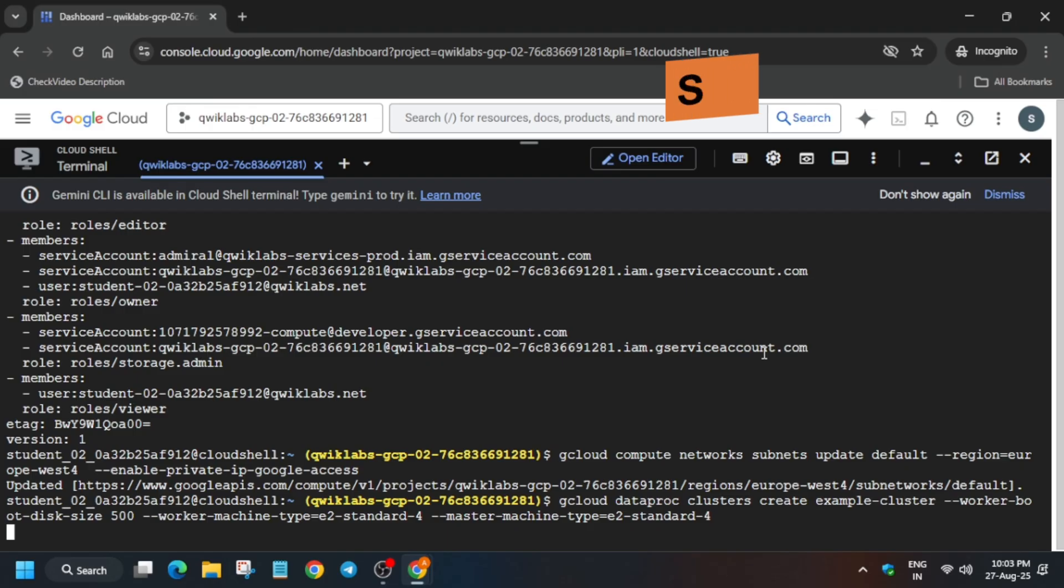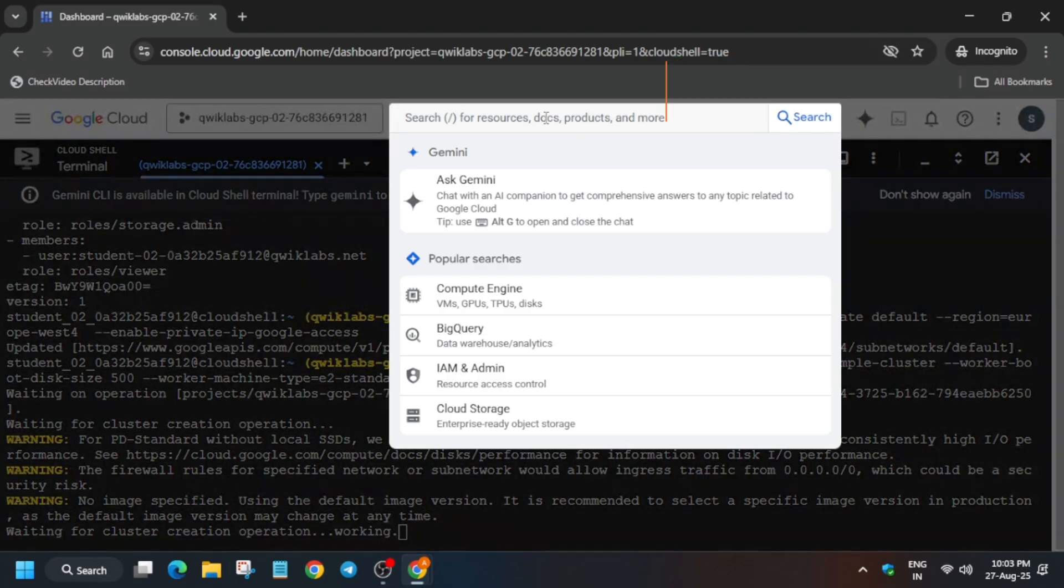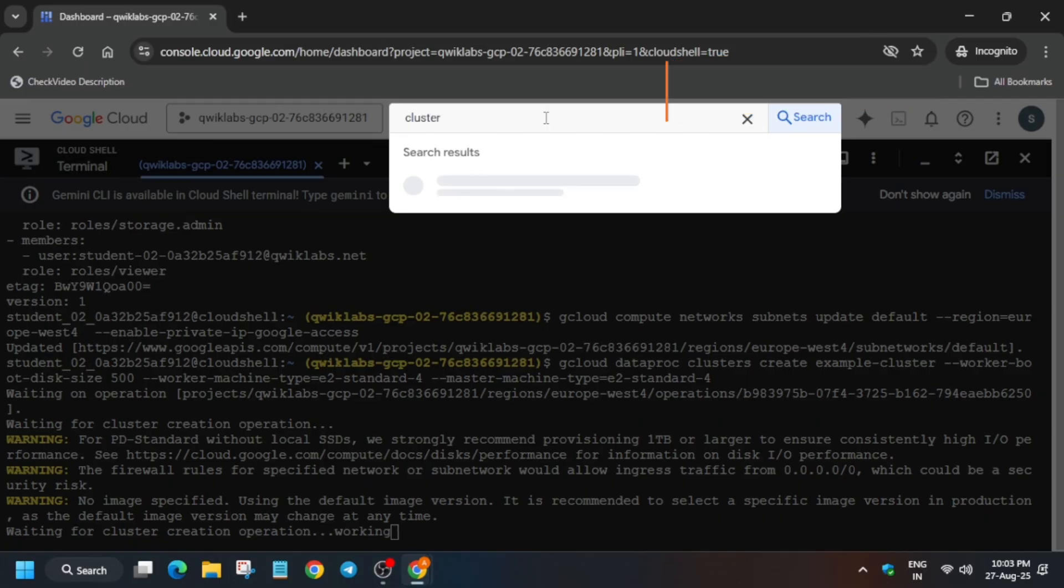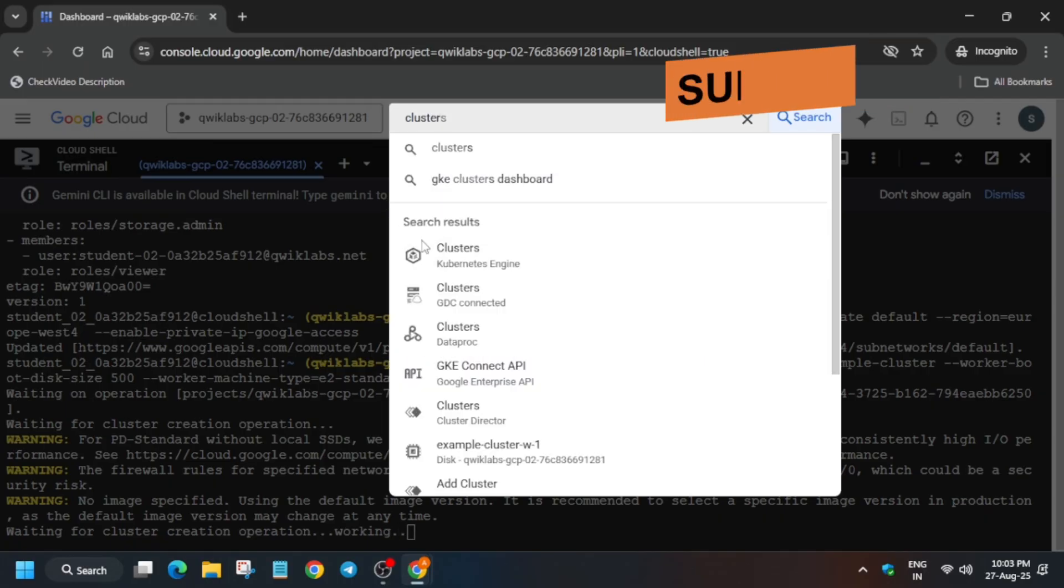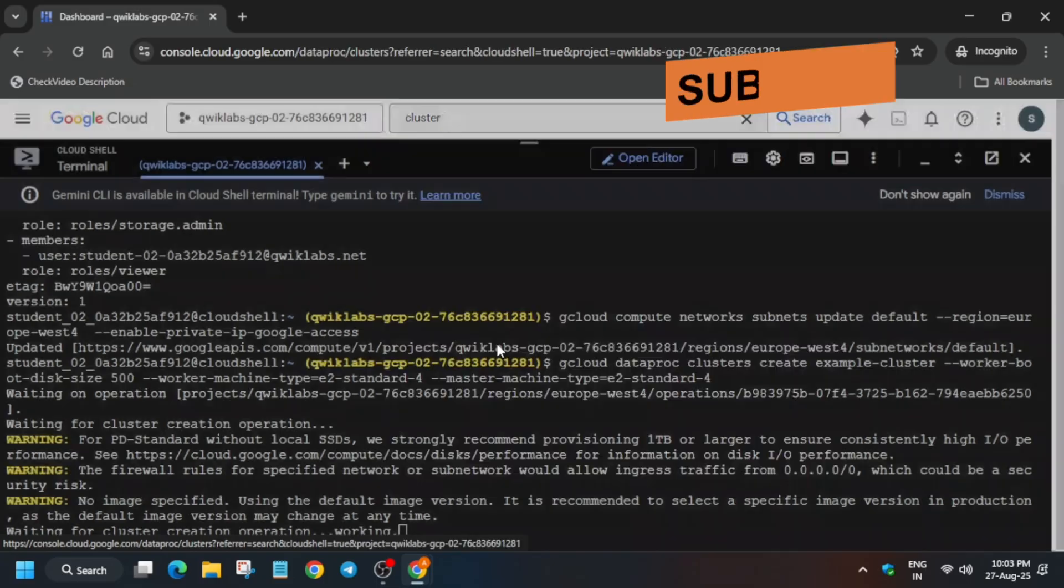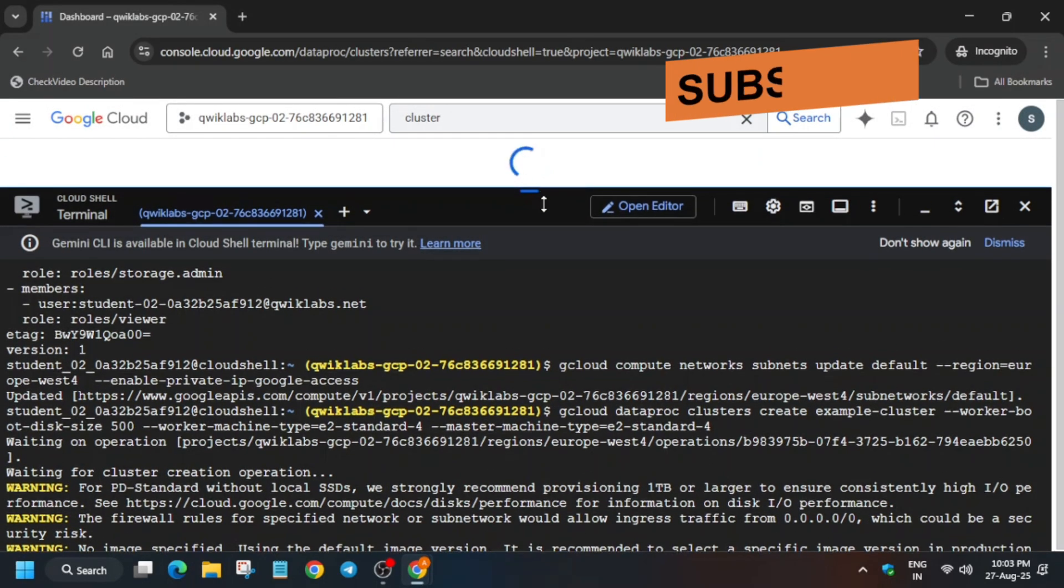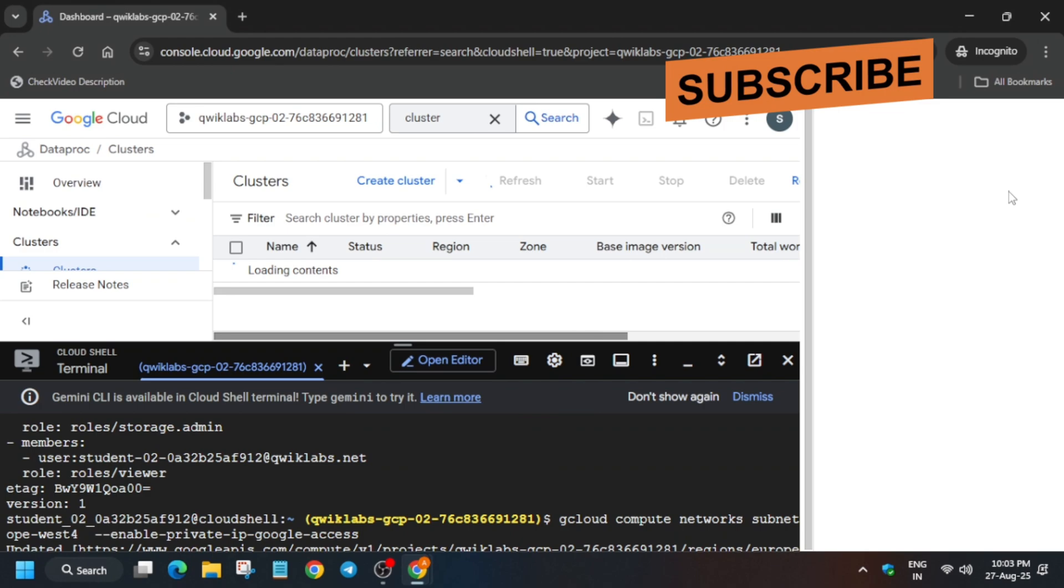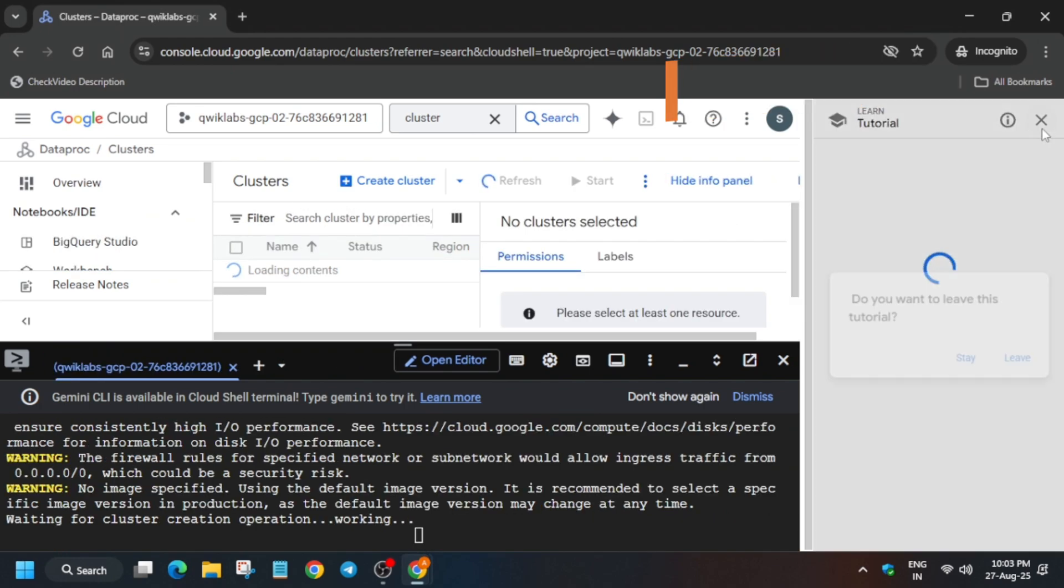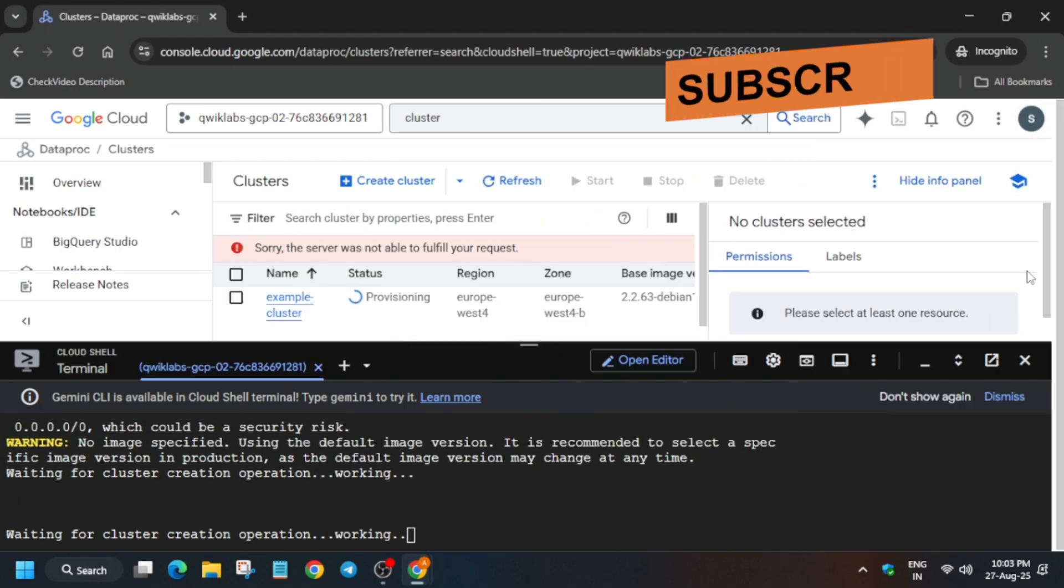So here only on the search box you have to type Dataproc. Sorry, you can just type Cluster and here you have to click on Dataproc Cluster only. Now here you can see the cluster is being provisioned and once it is completed it will show a green check mark.